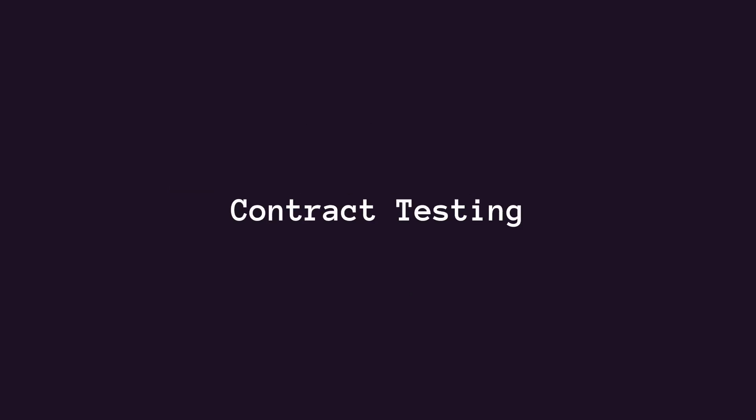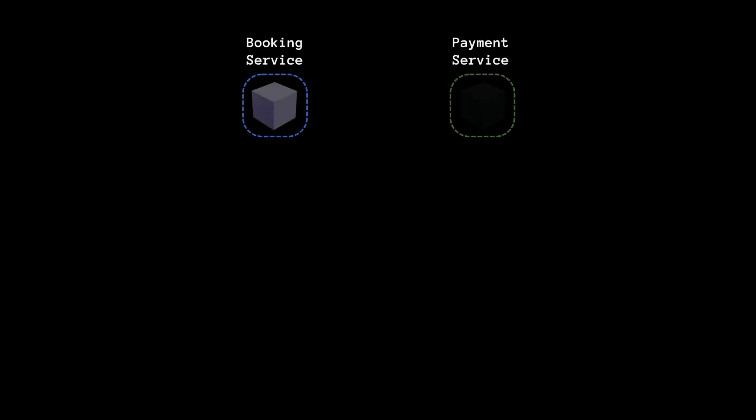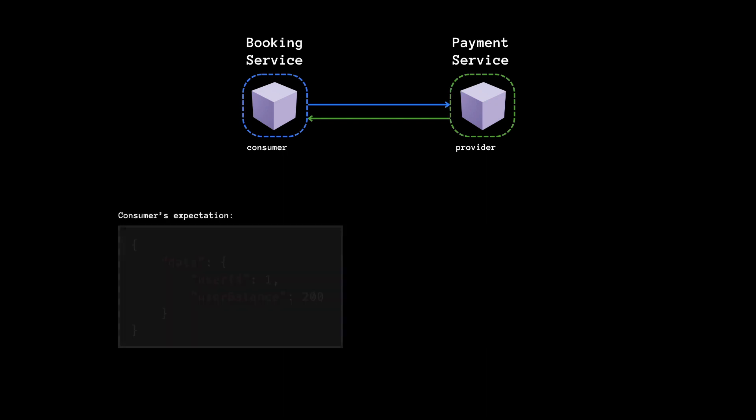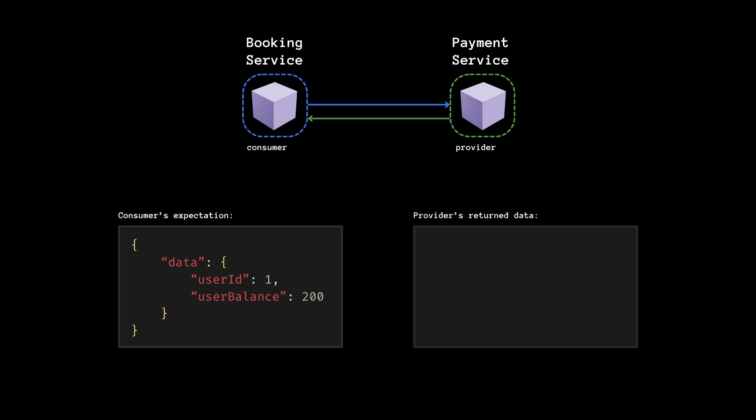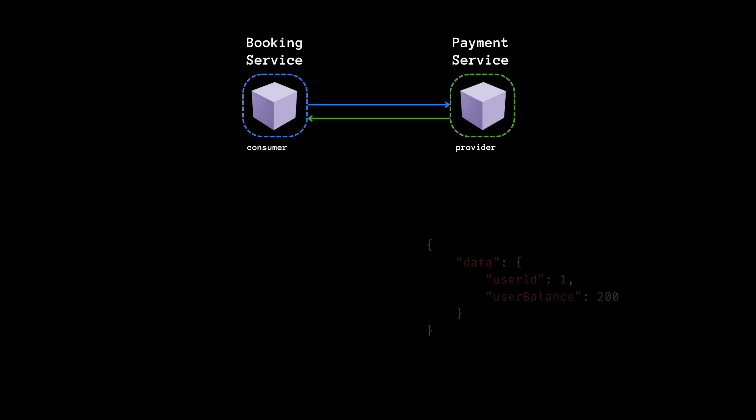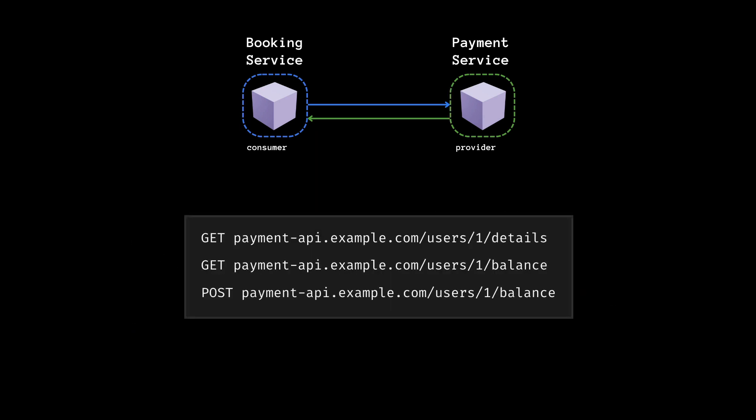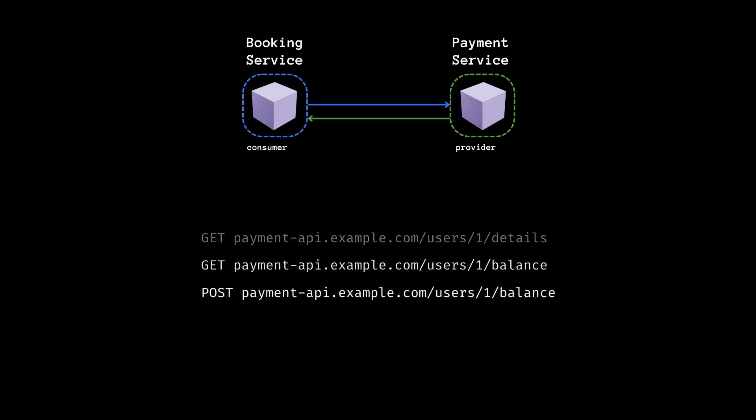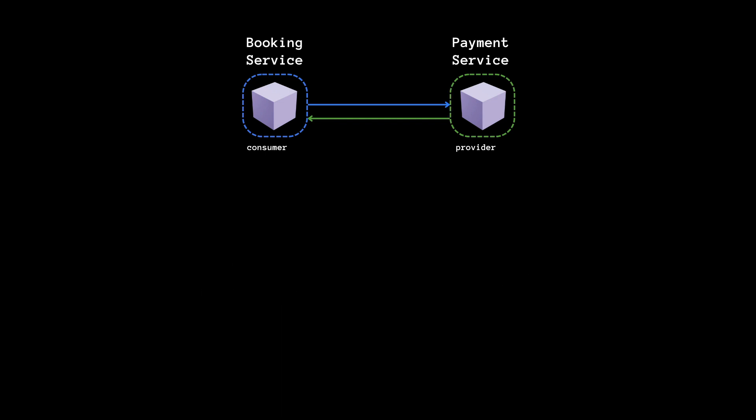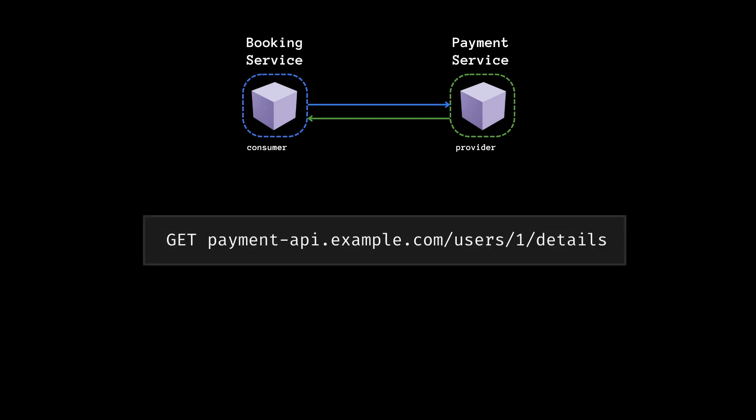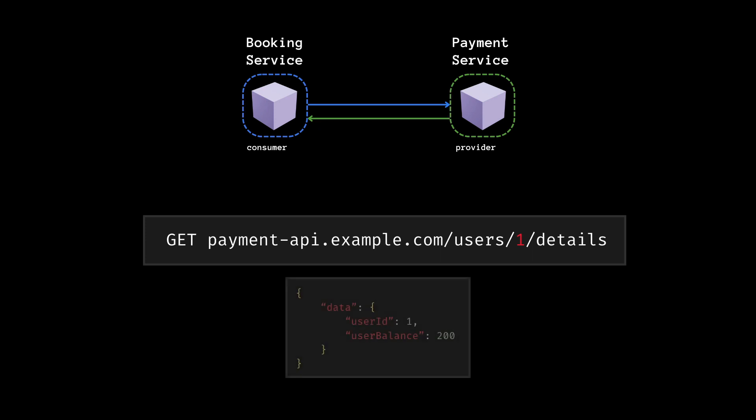The usual contract testing goes like this. Let's say you have two microservices, a booking service and a payment service. The booking service wants to fetch the payment details. So it's going to be the consumer, while the payment service is the provider of that data. The collection of HTTP interactions that are going to happen between these two services is called a contract. So in our simple example of a single query, it's going to be an HTTP call to the payment endpoint with an ID and we're going to get back some data like this.